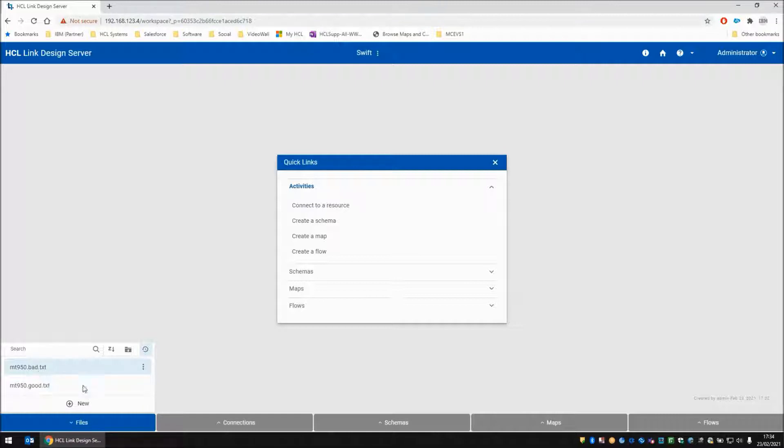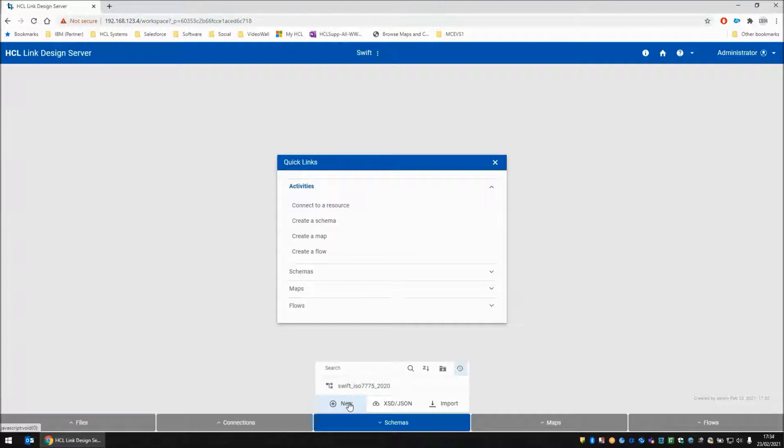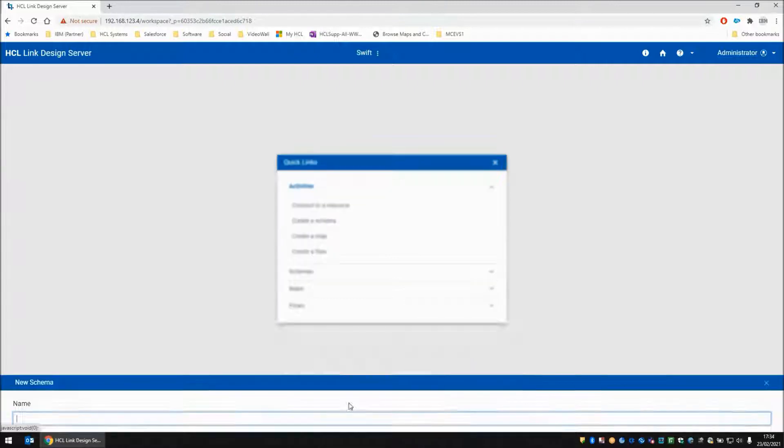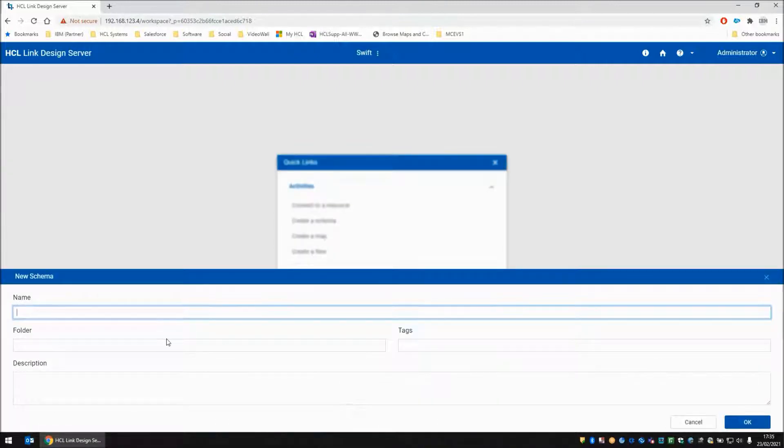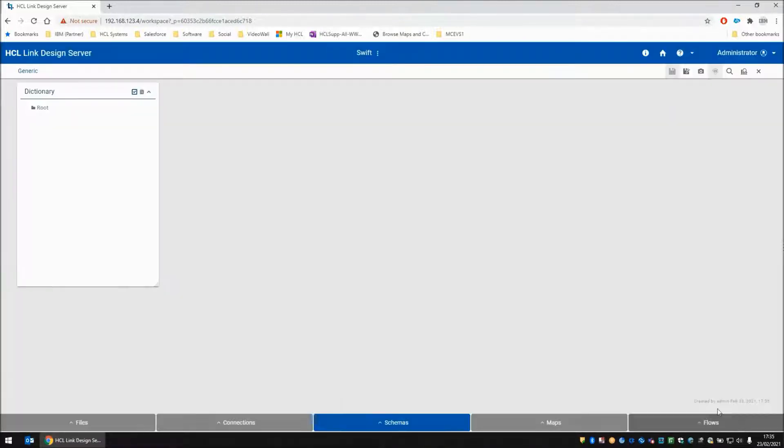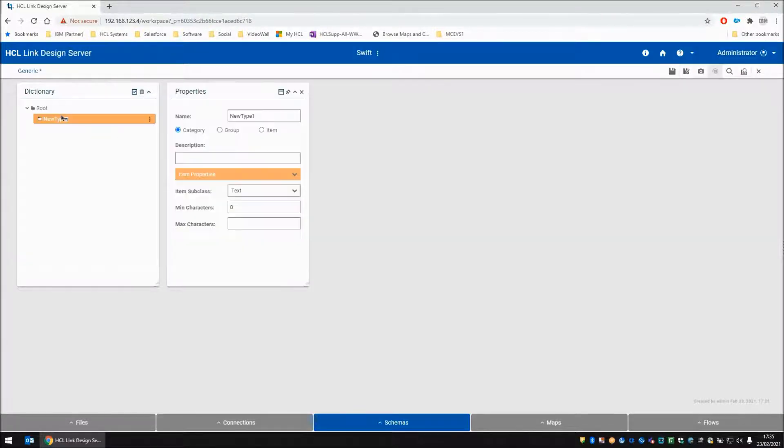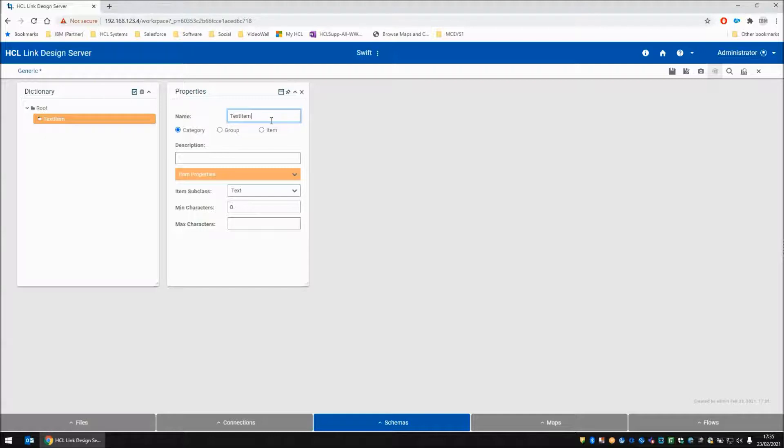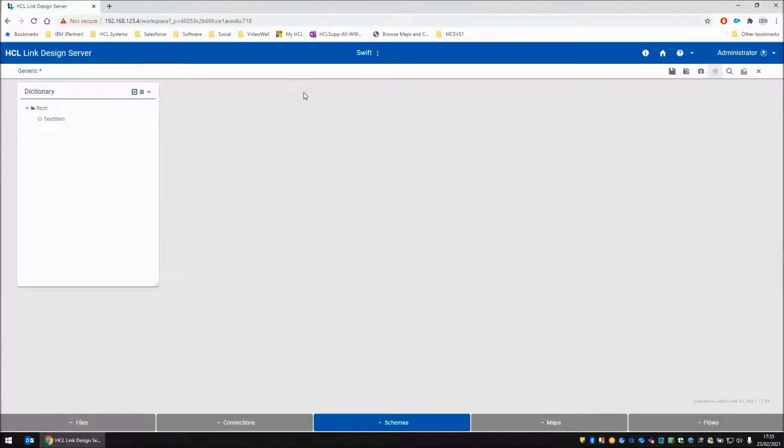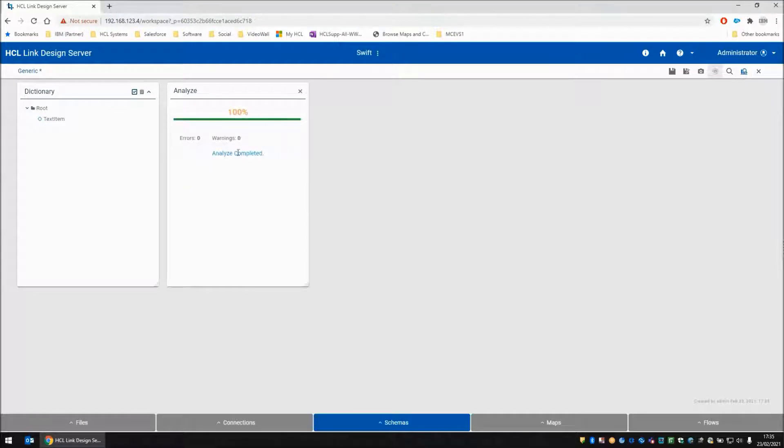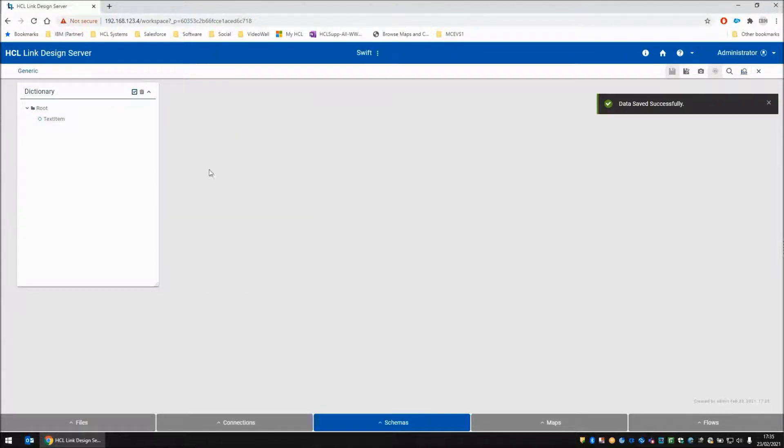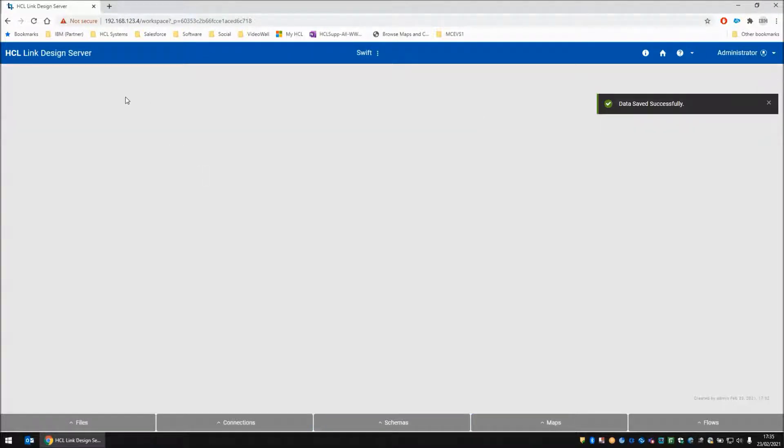I need to create another schema now for general purpose use. I'm going to call this new schema generic. I'm going to add an item called text item. I'm going to analyze this schema which is done and save. So there we go, we have a schema called generic for general use.